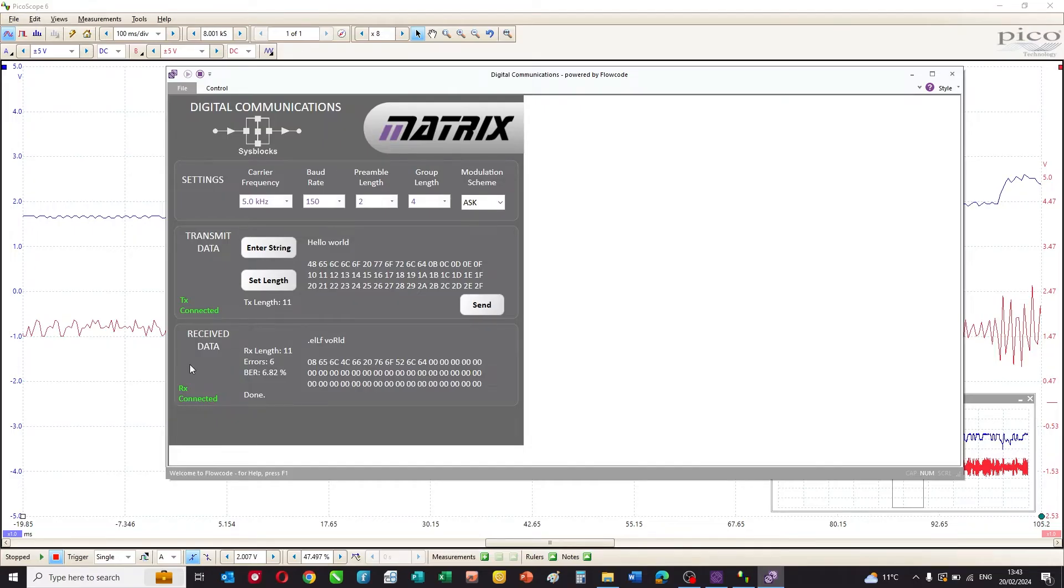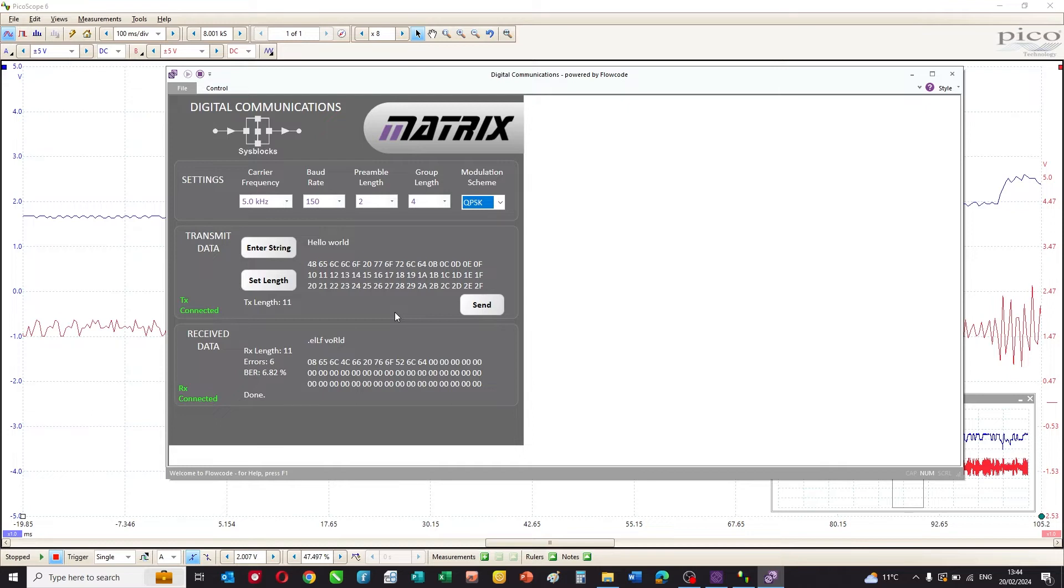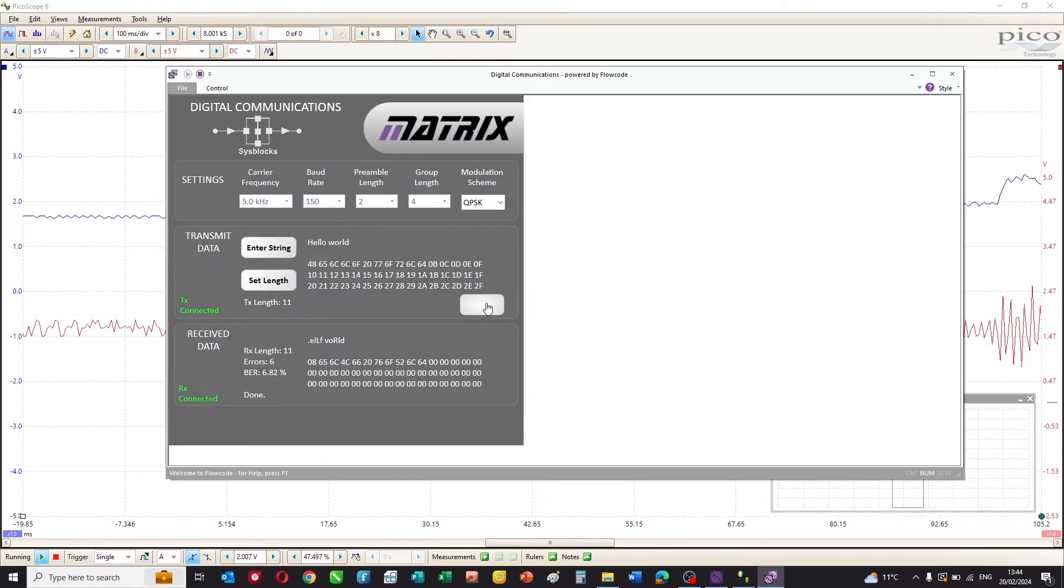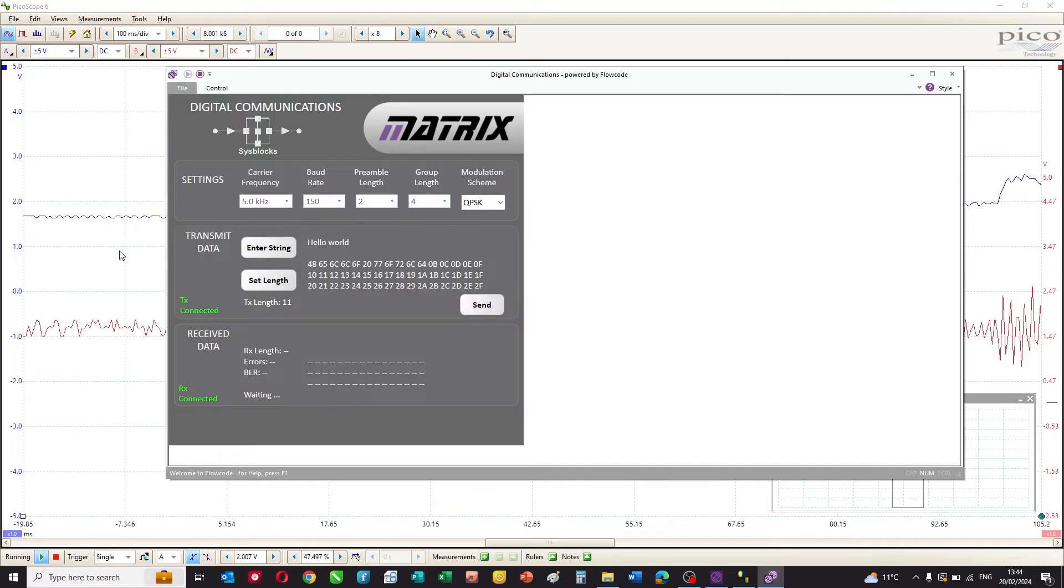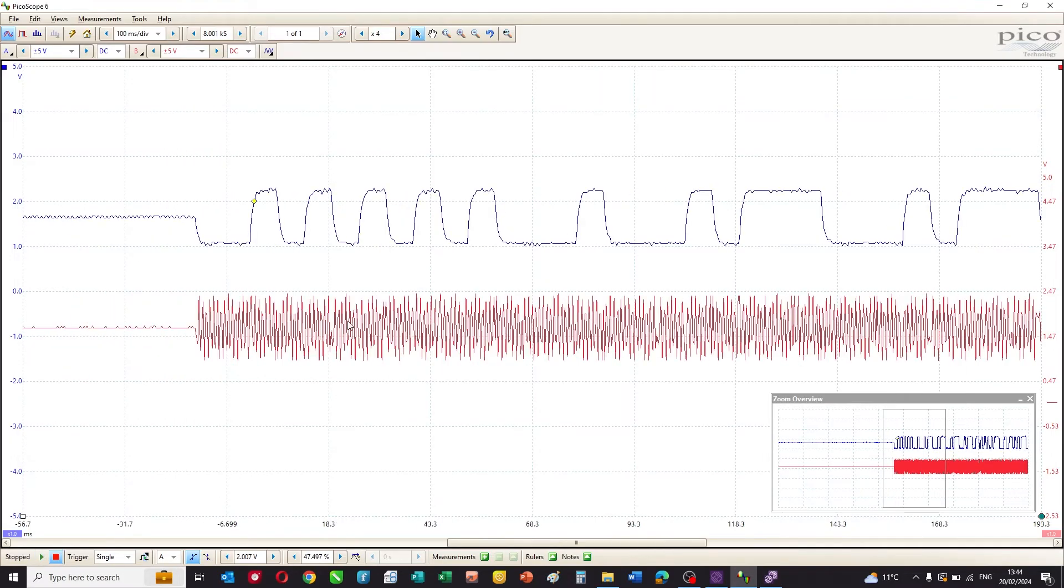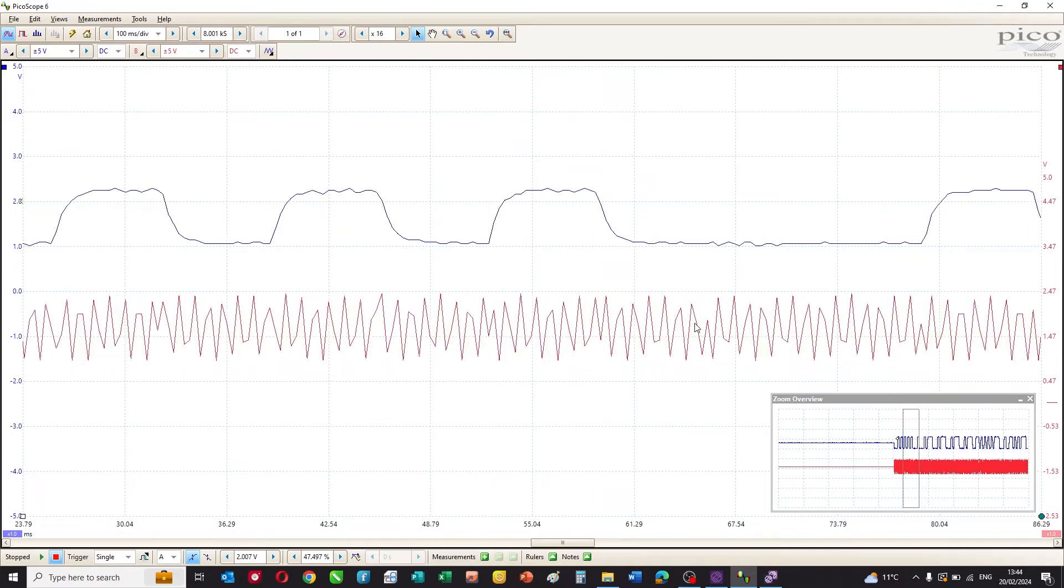It gets really interesting when we start to move to the more complex phase shift keying systems. Let's take a look at how QPSK is transmitted. I put the noise back down to zero dB and set up a simple transmission of QPSK. If I trigger the scope again and send a byte, you can see that it's very difficult to see the phase shifts in the transmitted signal, but you can just see phase shifts at certain times.